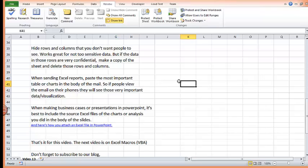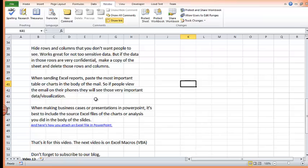Next is when sending Excel reports, paste the most important table or charts in the body of the email. So if people view your email on their phones, they'll be able to see the very important data and visualization. It's very good. So they don't have to go install an Excel app on their phone. Or even when they get the mail, they don't have to open your Excel file to see the data you sent them. They'll be able to see the very important things you want them to see right from the body of the mail.